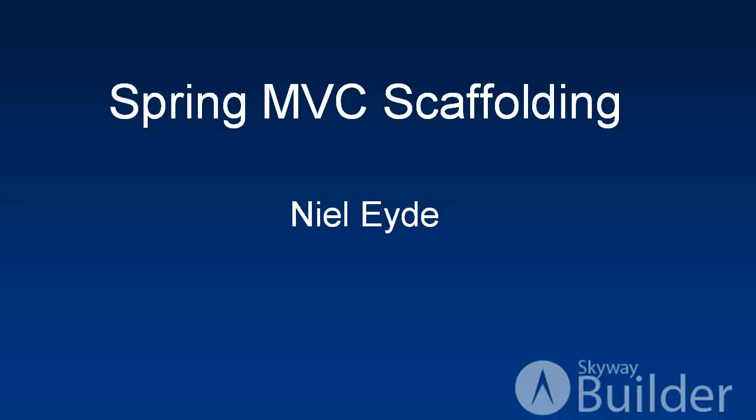Hello, my name is Neil Eide from Skyway Software and in this video I'm going to be covering the Spring MVC scaffolding functionality of Skyway Builder.